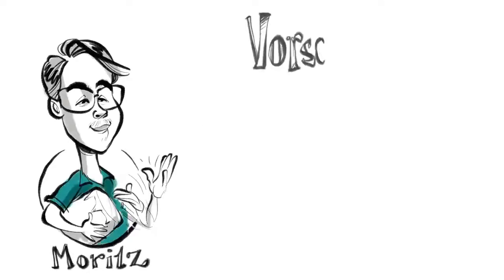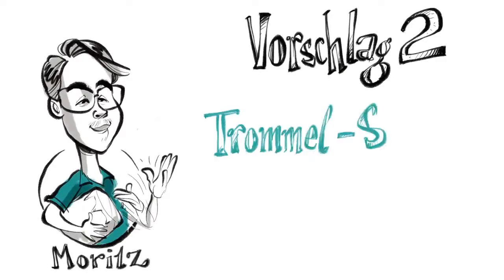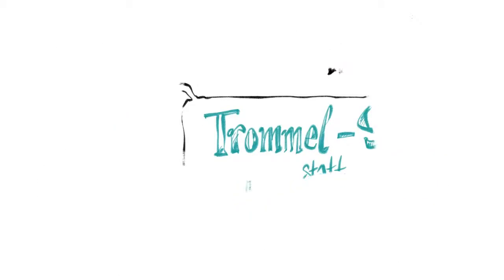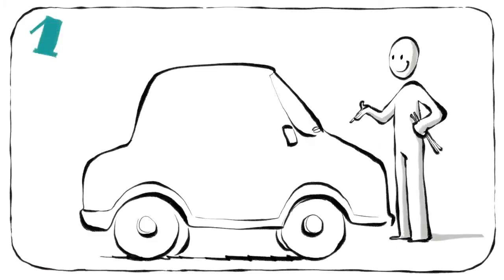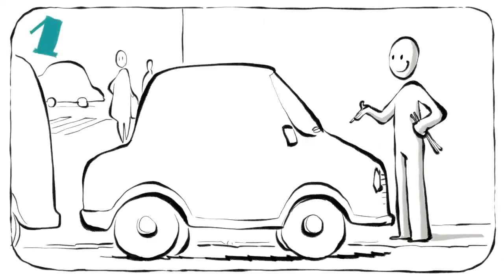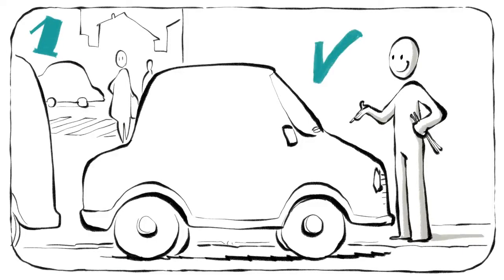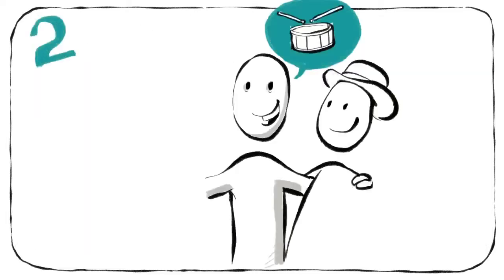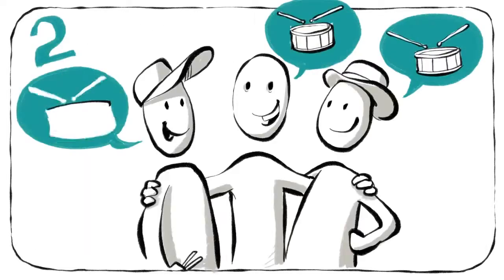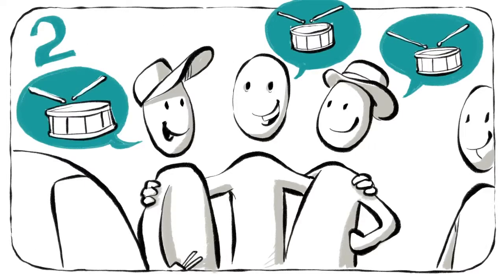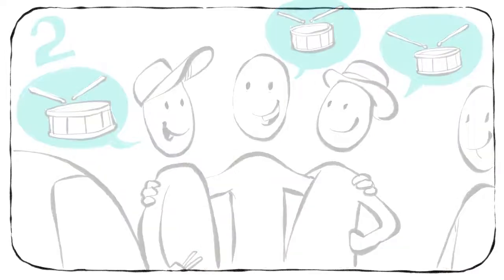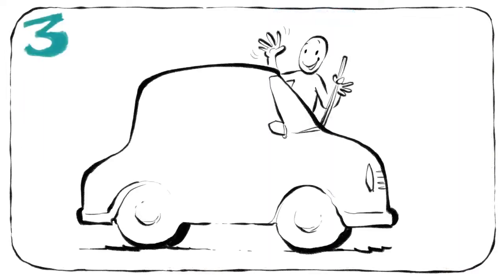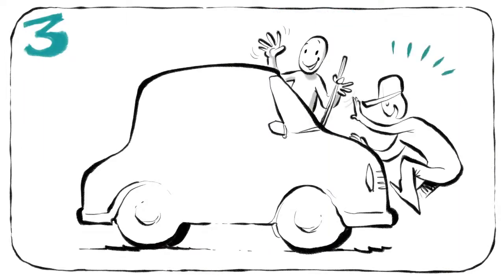Vorschlag zwei: Trommelsession statt Hubkonzert. Erstens, sucht ihr ein parkendes Auto. Zweitens, sucht ihr ein paar beataffine Leute. Drittens, beginnt euren Freiluft Trommel Workshop.